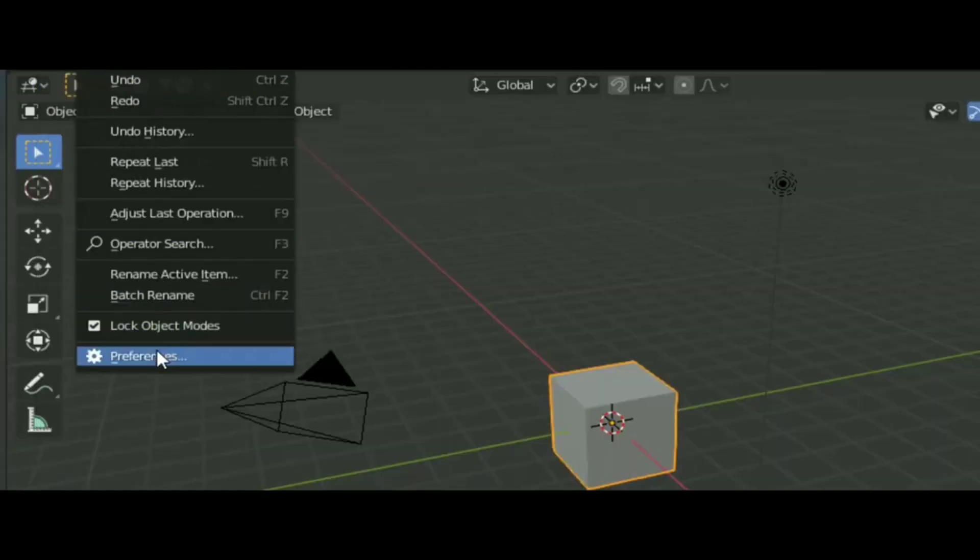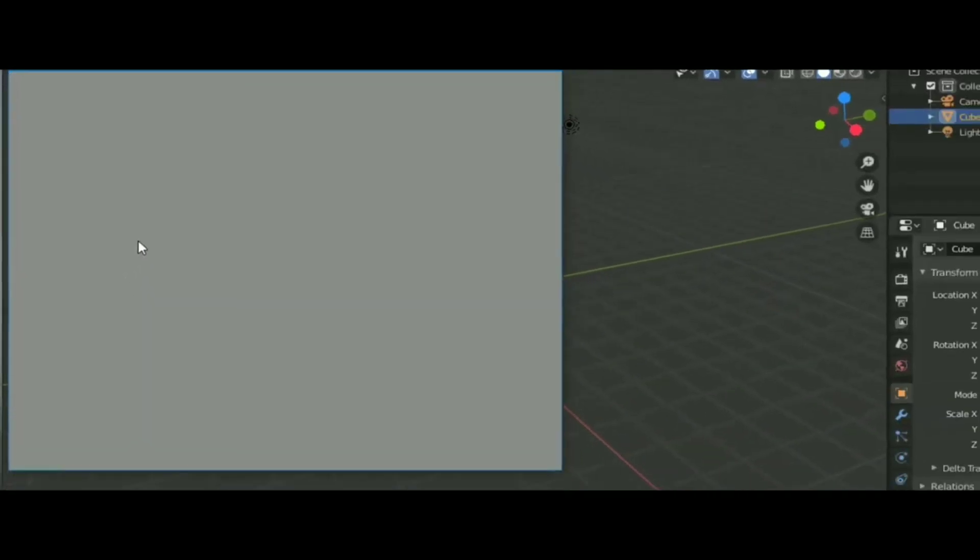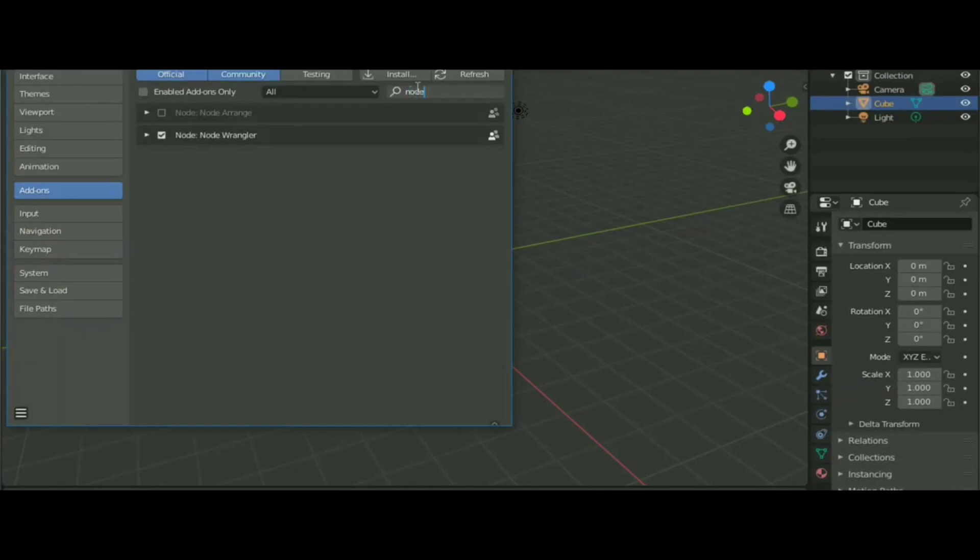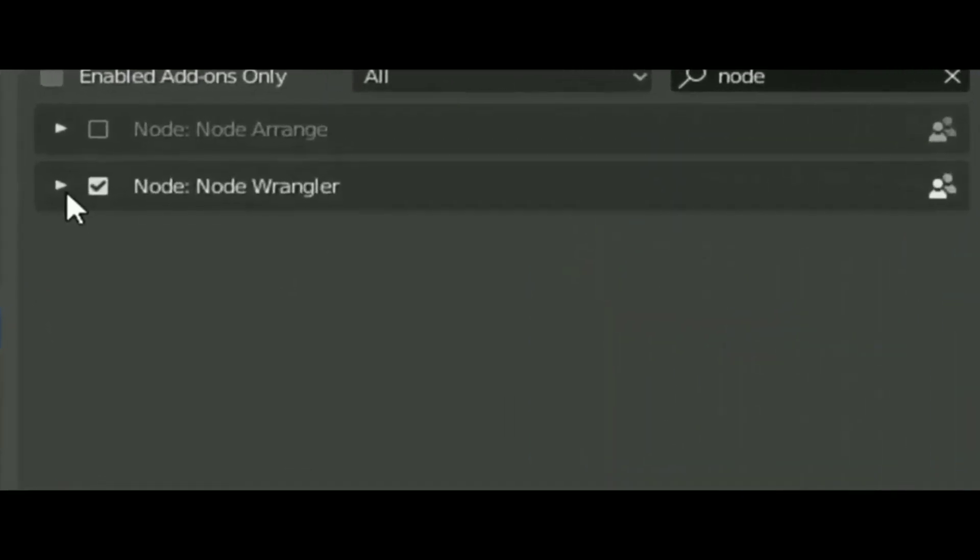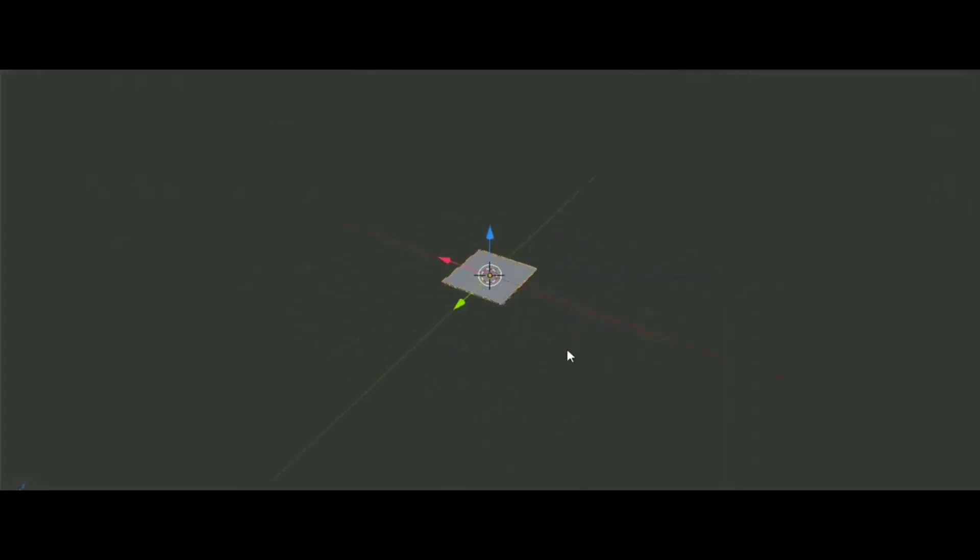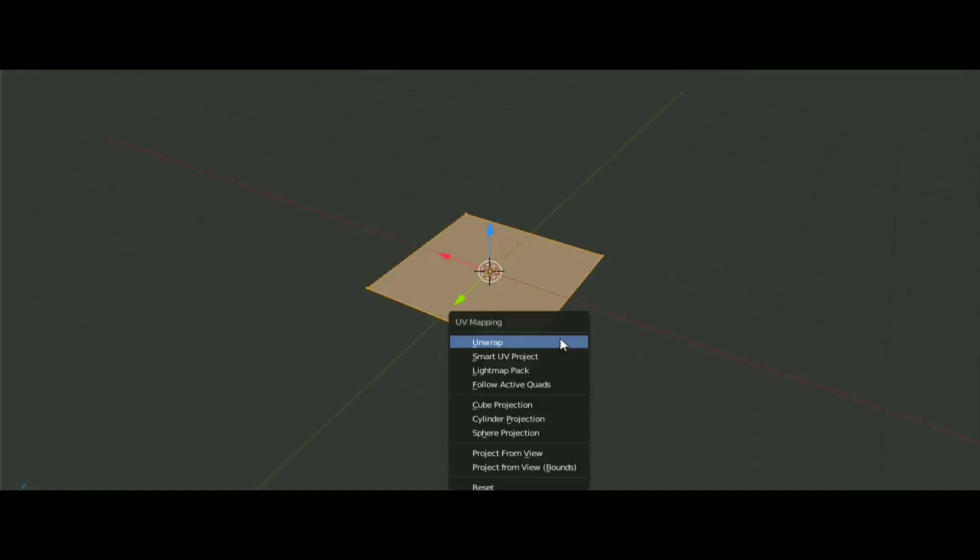After that, open Blender, and the fastest way to set up materials is by using the Node Wrangler add-on. Enable it. After that, add a plane, go into Edit mode, and by selecting everything, press U to unwrap it. It helps to project the texture on the plane.